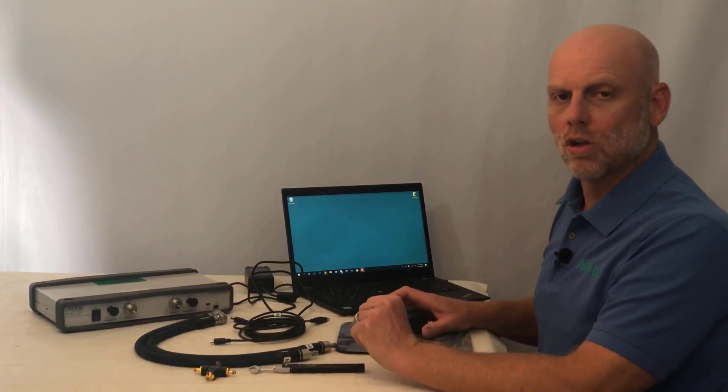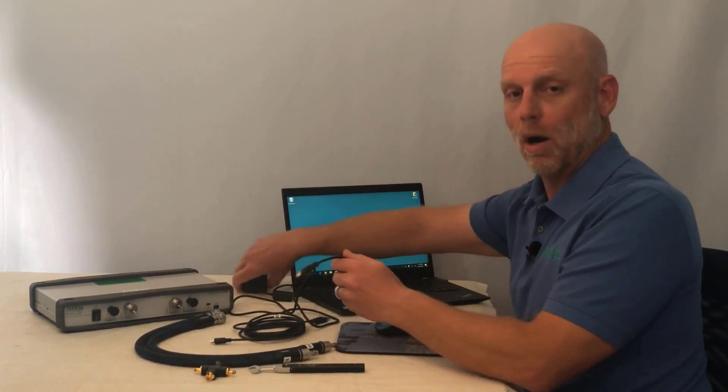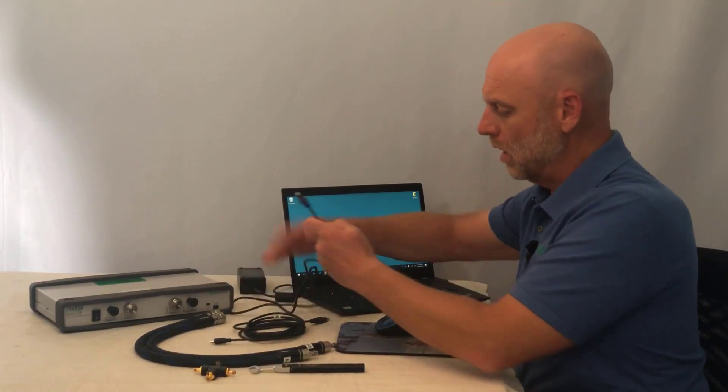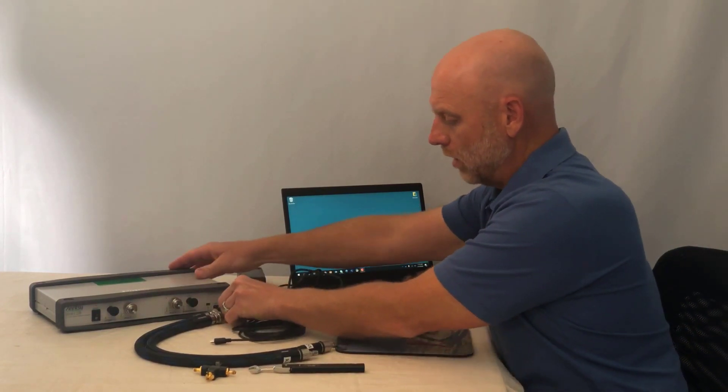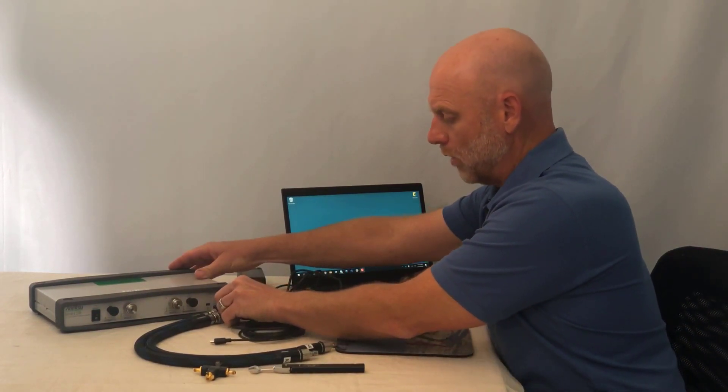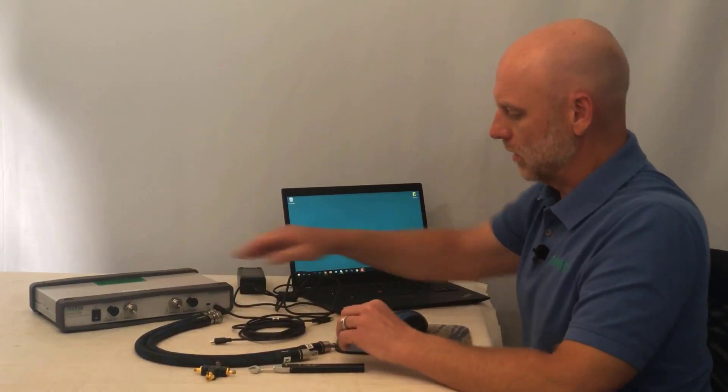So the first thing I'm going to do is take my power supply and connect it to the front power supply port on the instrument.